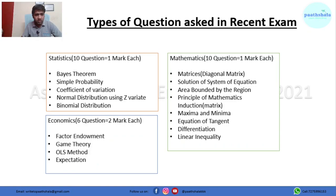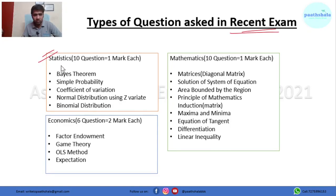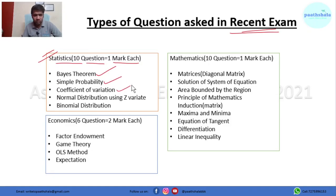Now let's talk about the types of questions asked in the recent exam. In Section 1, Part 1 — statistics — there were 10 questions, each of one mark. Questions came from topics like Bayes' theorem, simple probability, coefficient of variation, normal distribution using z-variate, and binomial distribution.